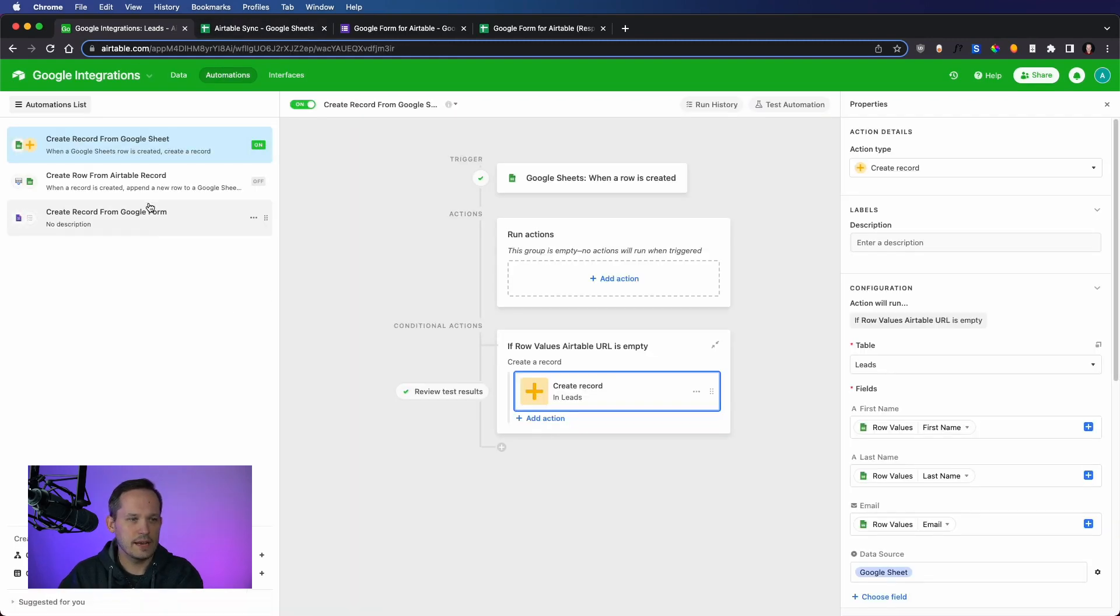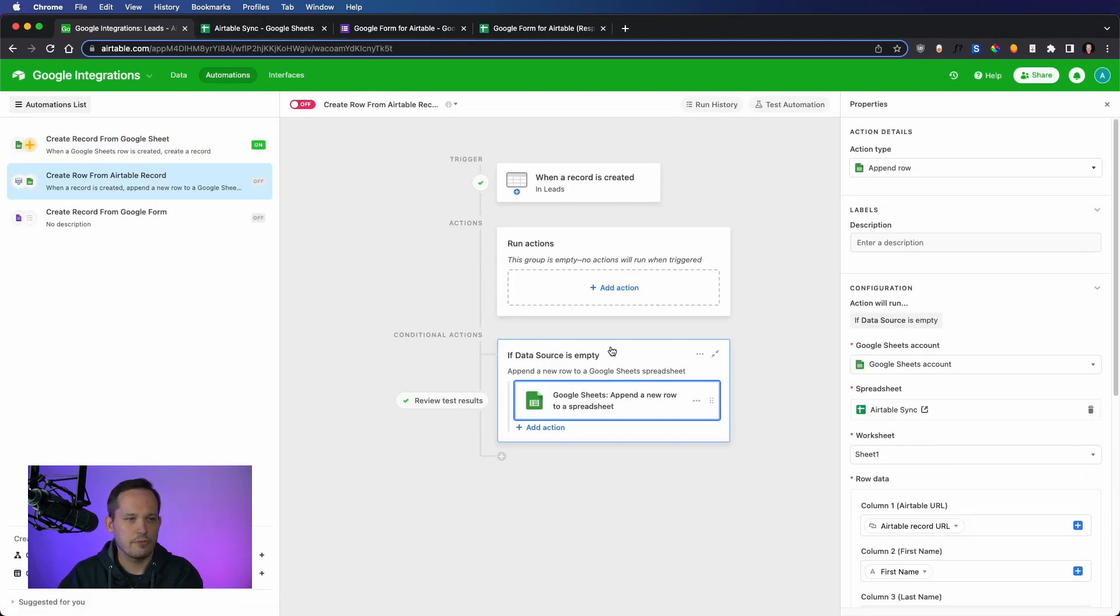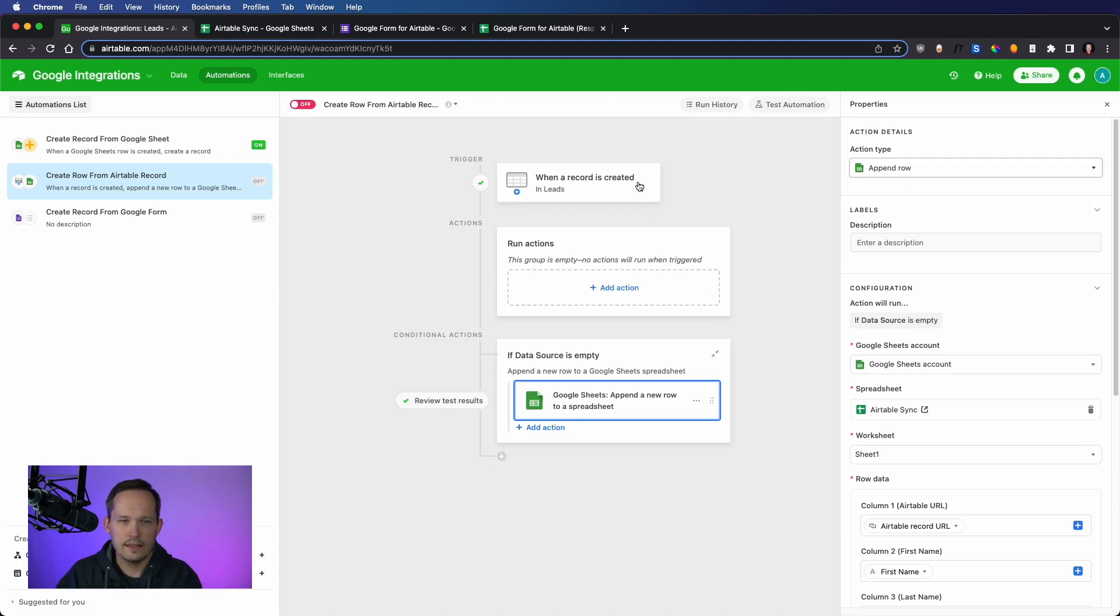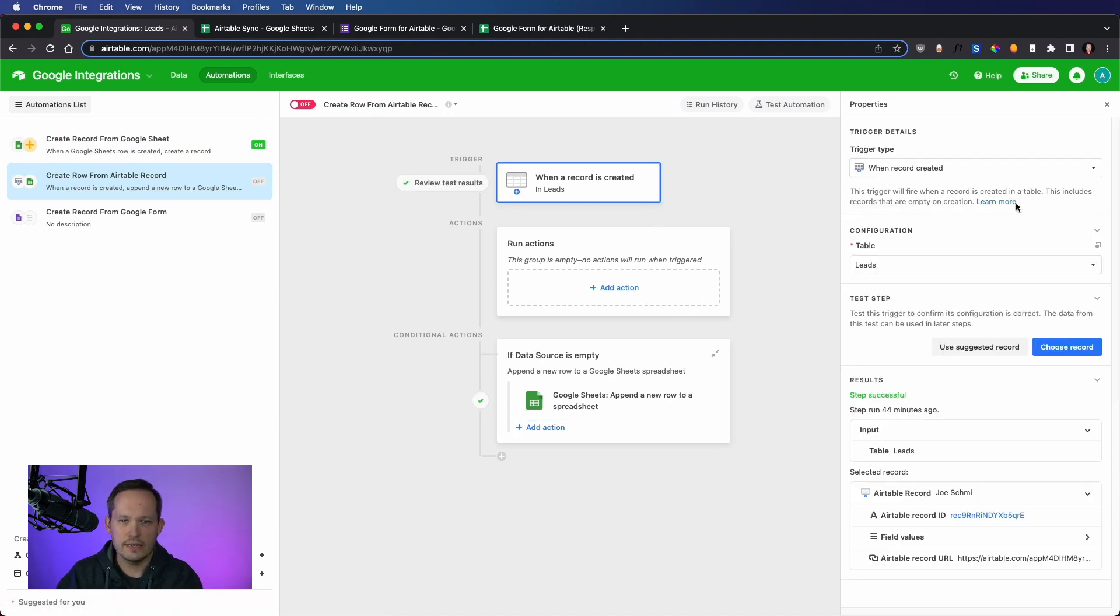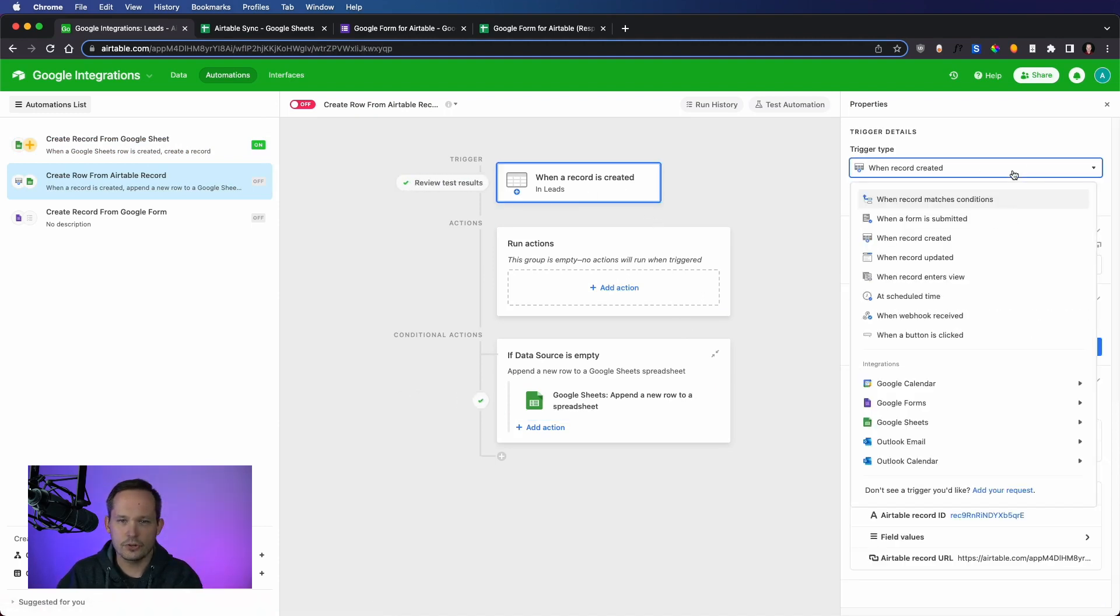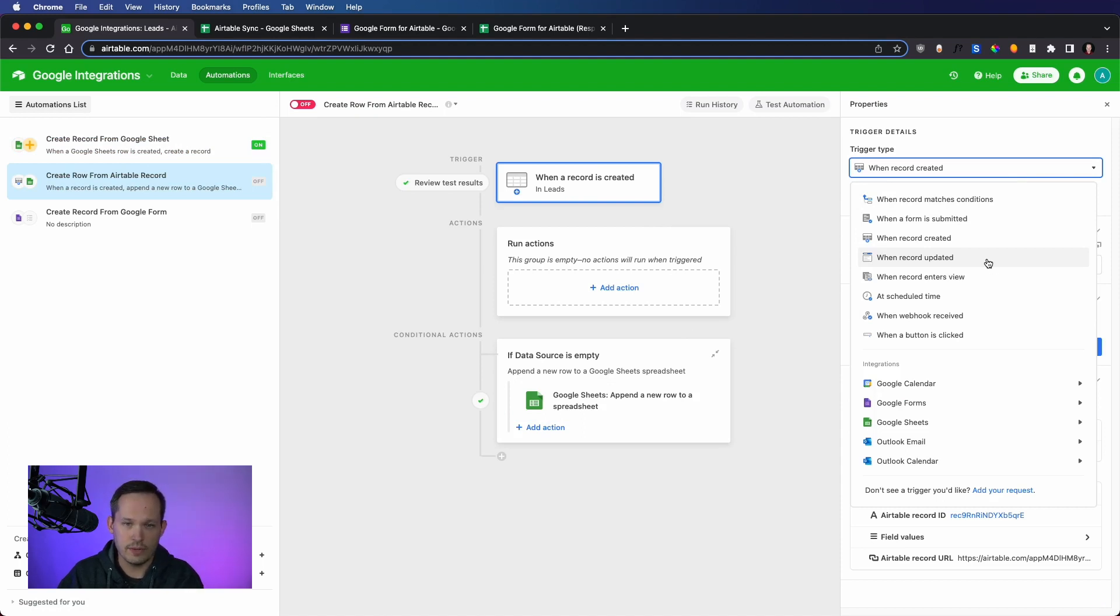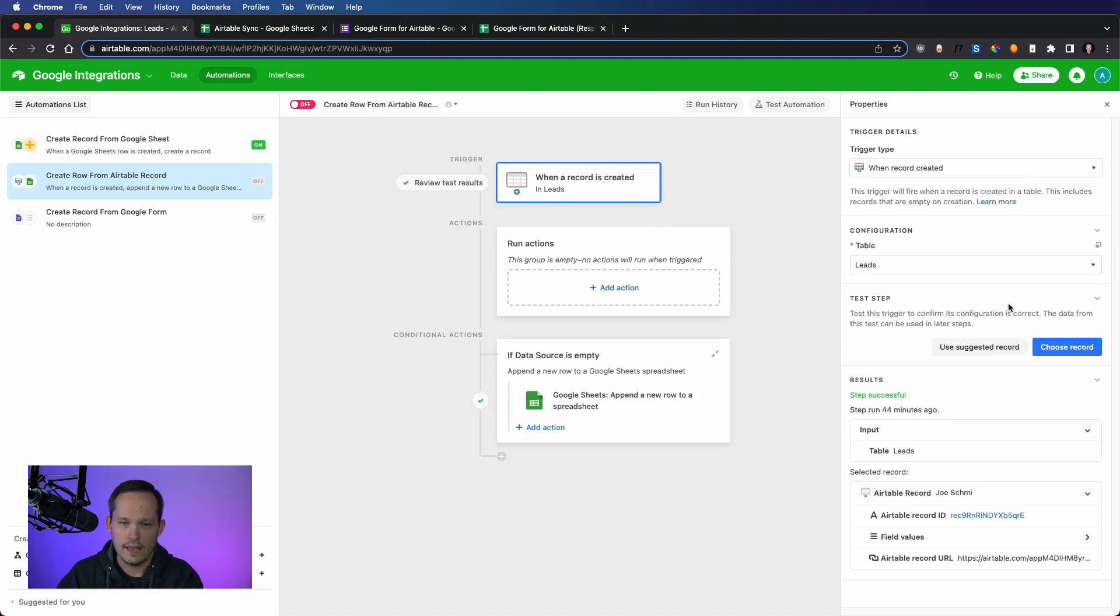If I go back into automations and create row from Airtable record, this time I'm saying our action is when a record is created. And this is when a record is created inside of Airtable, just to be clear. And then we are going to say, if a data source is empty,